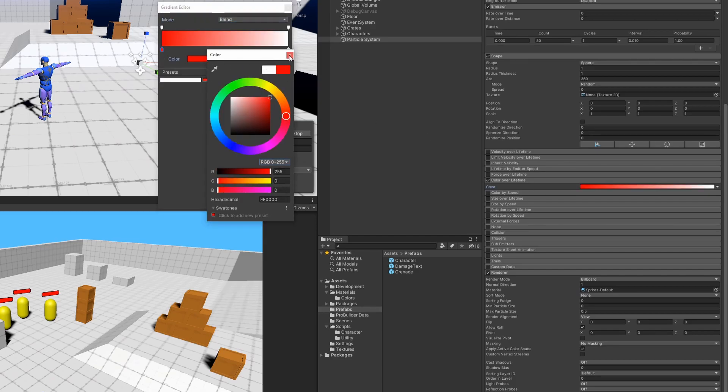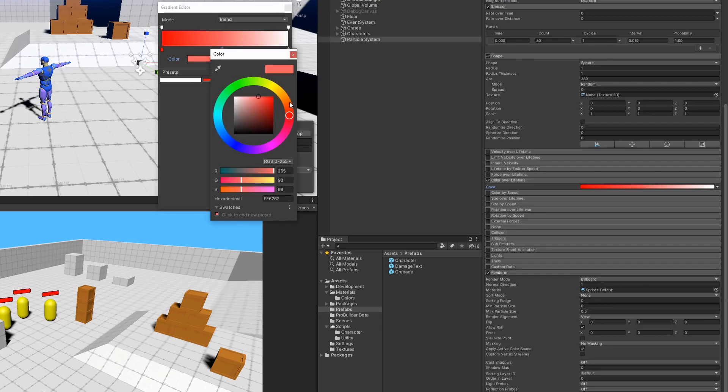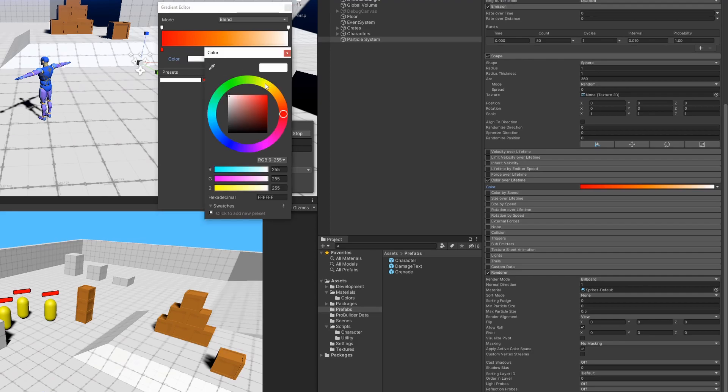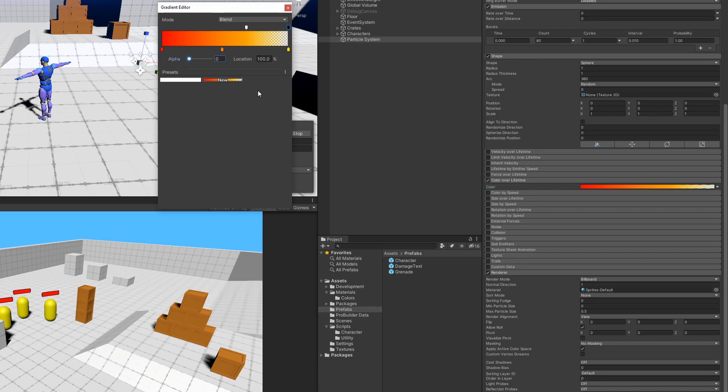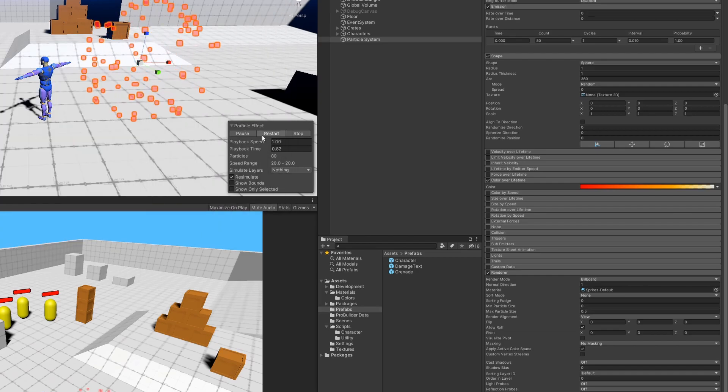I'm probably going to lerp it from maybe a red down to an orange. I think that'll look pretty good for an explosion. Maybe give it a yellow at the end there. And then I'm going to drag down the alpha slider to the end and make sure that we reduce the alpha so that we fade out towards the end of the lifetime.